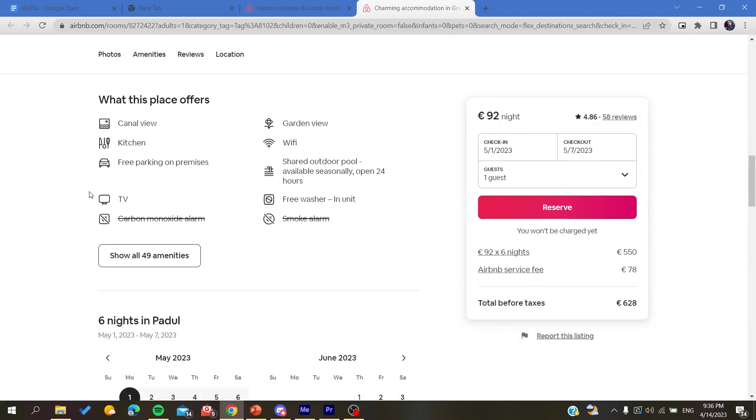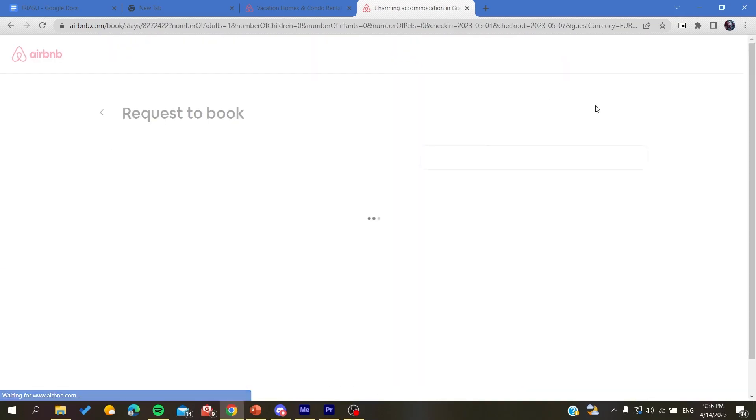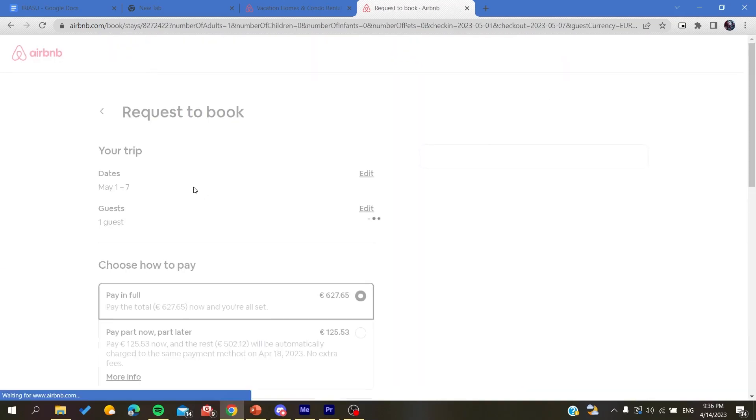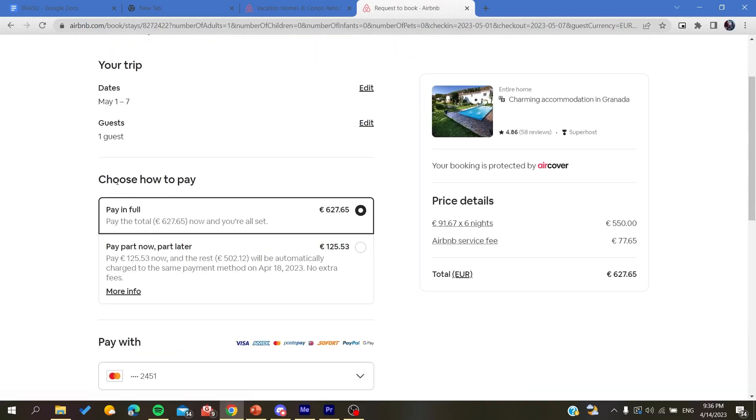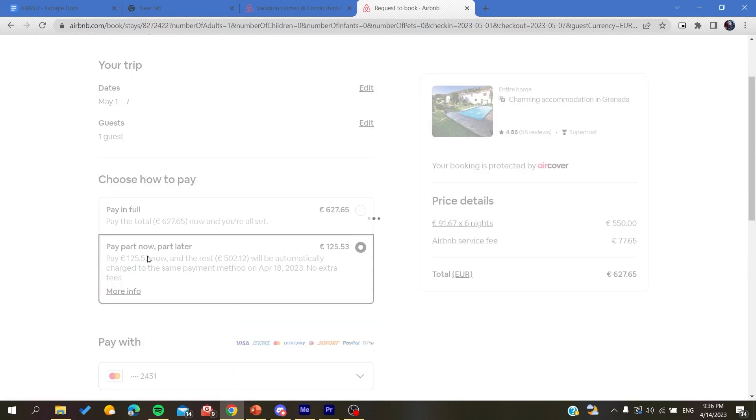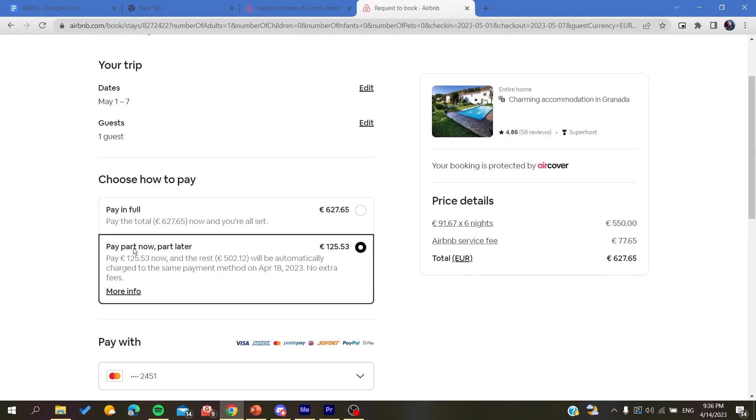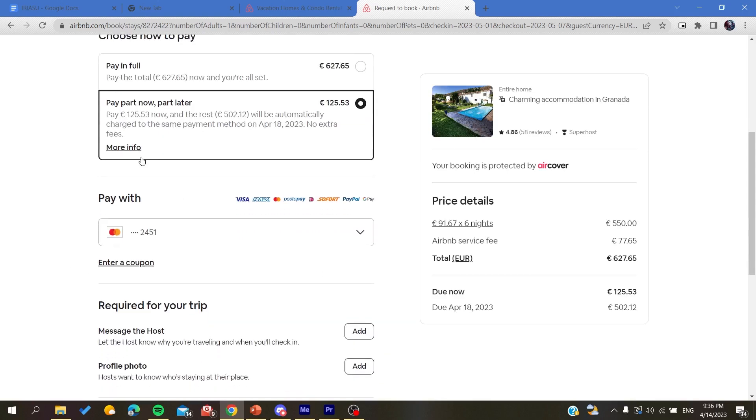As you can see, when you find the 'choose how to pay' section, you need to choose 'pay part now and part later,' and after you add the payment method or payment information, you click on 'request to book.'